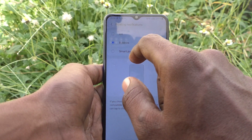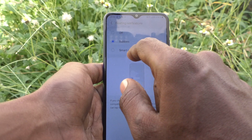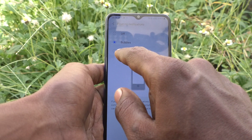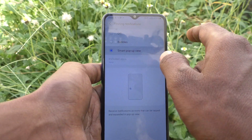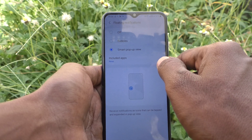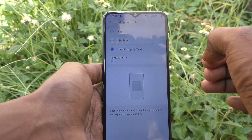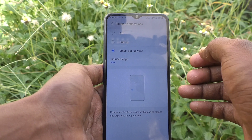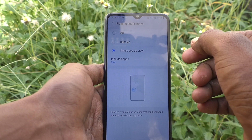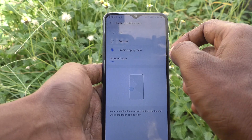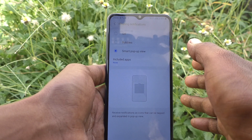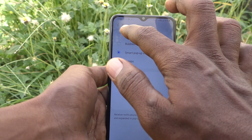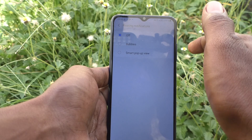If you want to set another option, that is Smart Pop-up View, just select the third one. Smart Pop-up View for floating notifications will then be shown. If you want no floating notifications, you can also turn off this option.